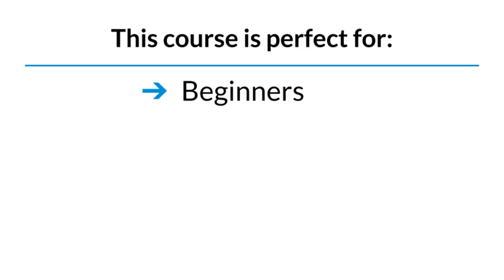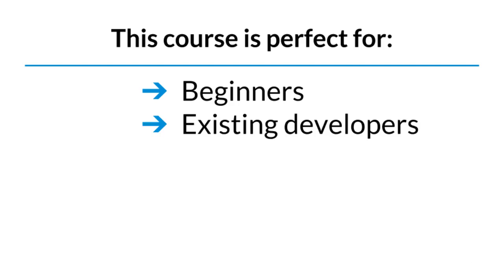This course is perfect for beginners who have never programmed before, but who are eager to learn. It's also great for existing developers who want to learn the specifics of the Python programming language.